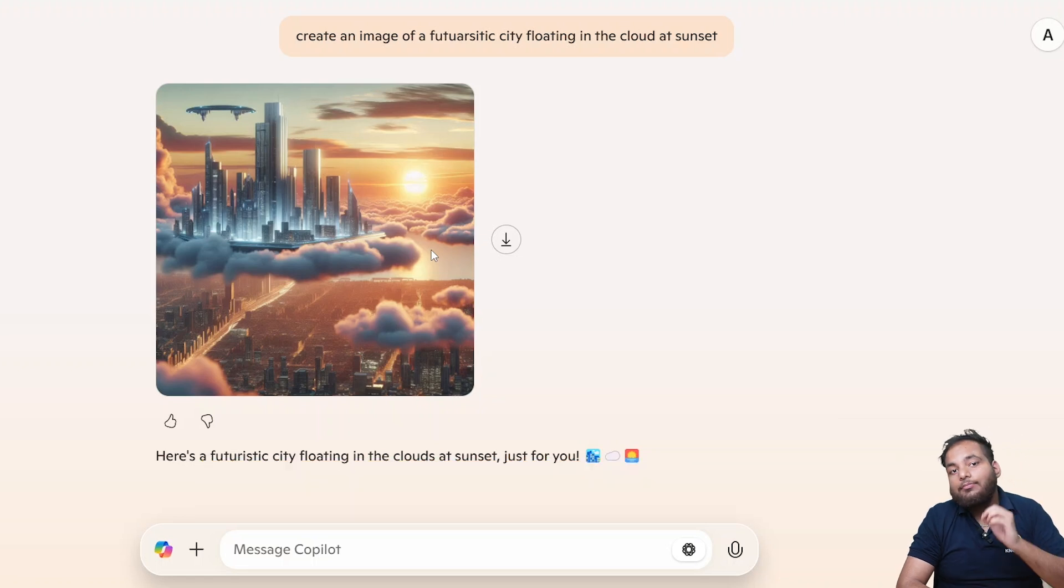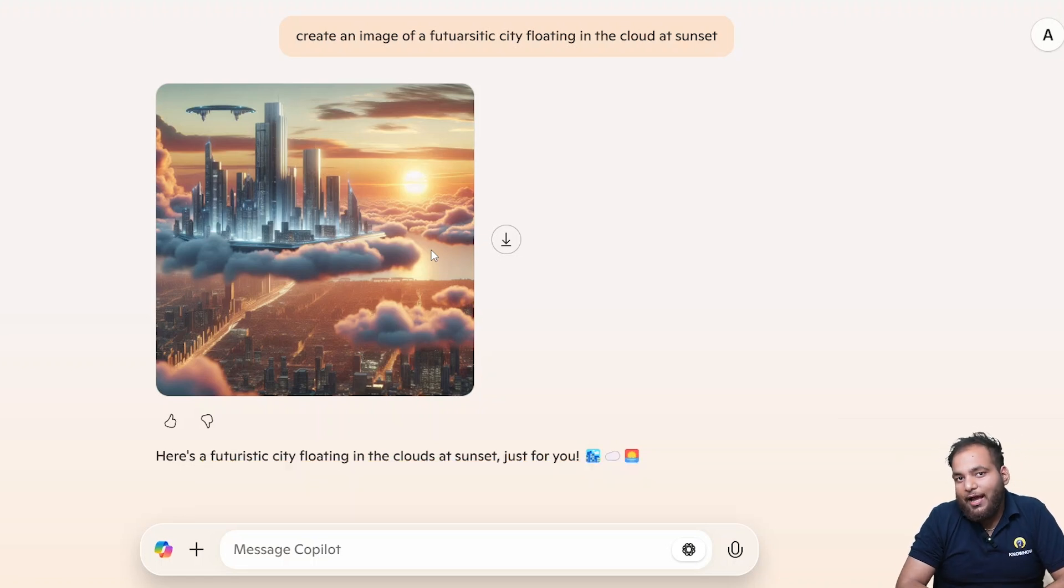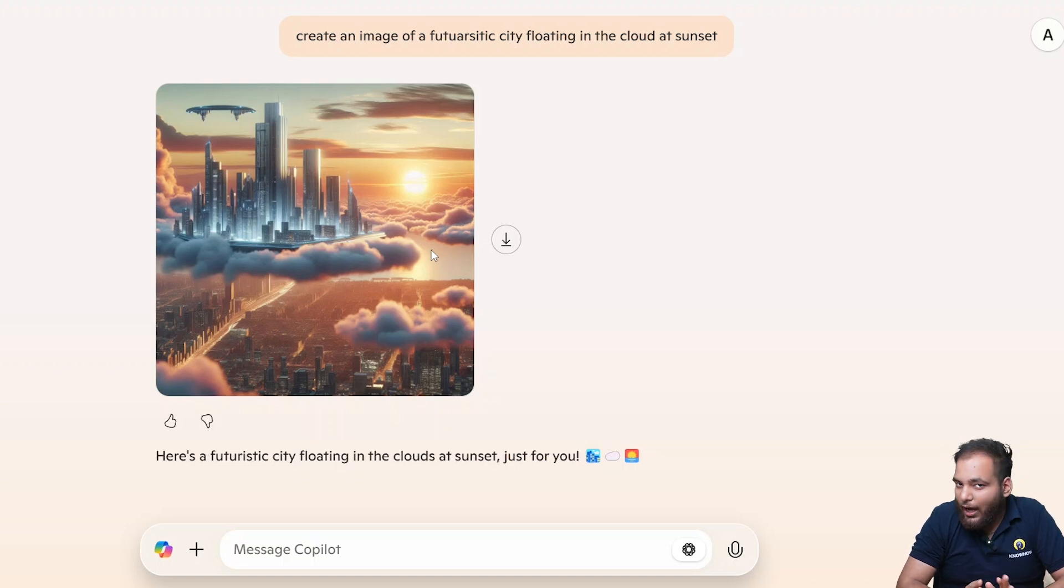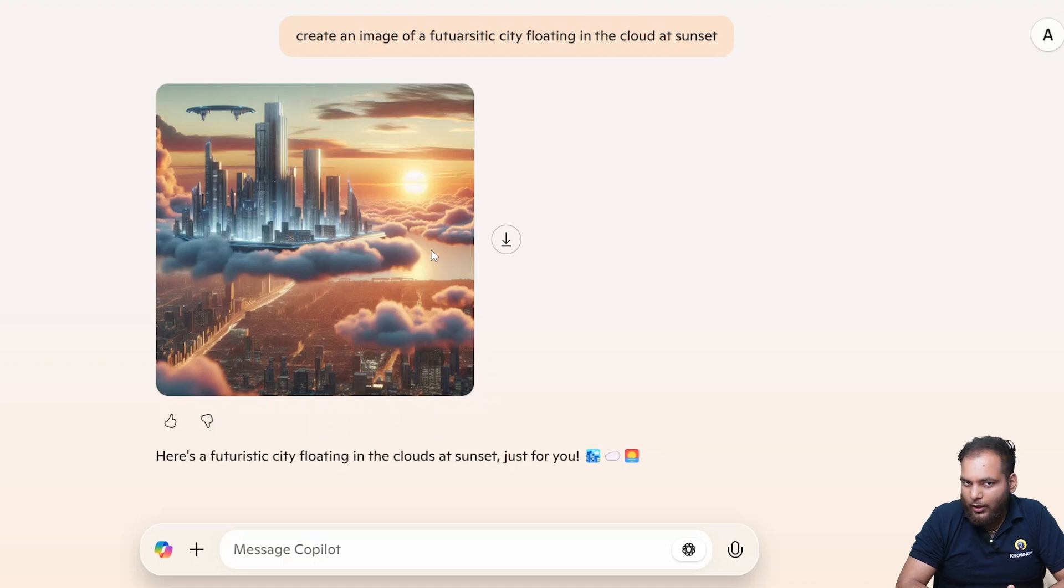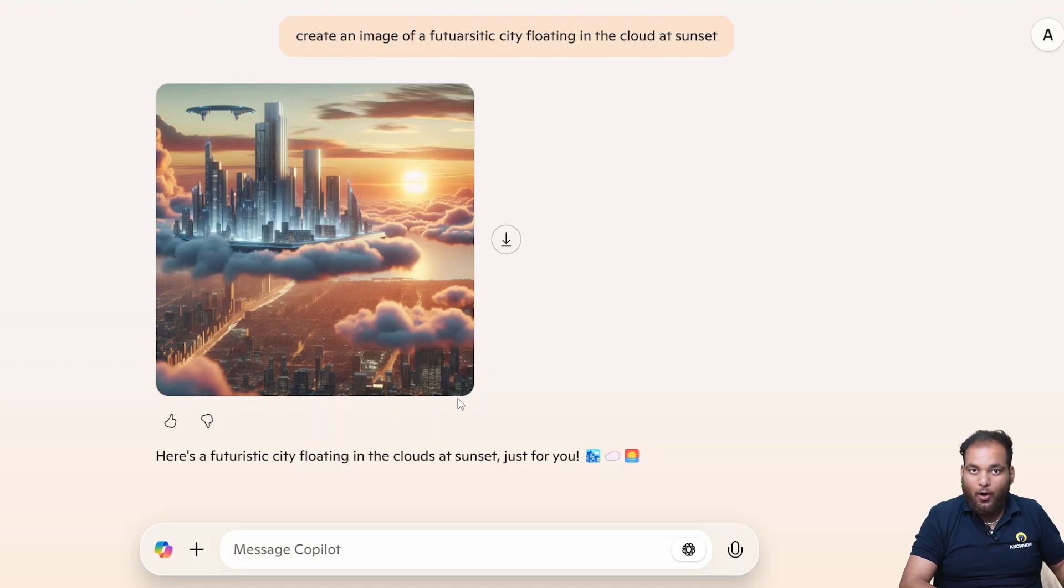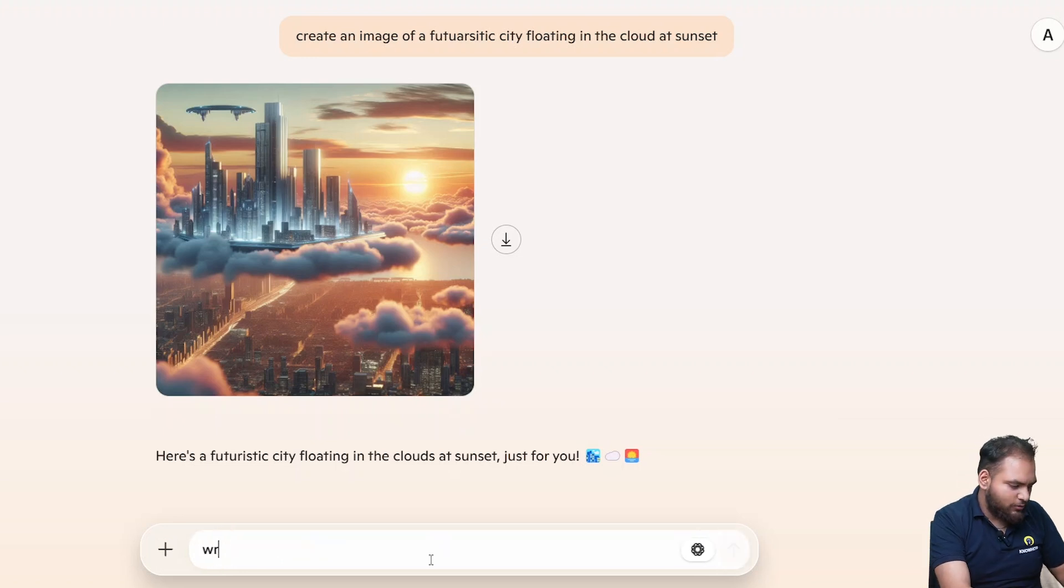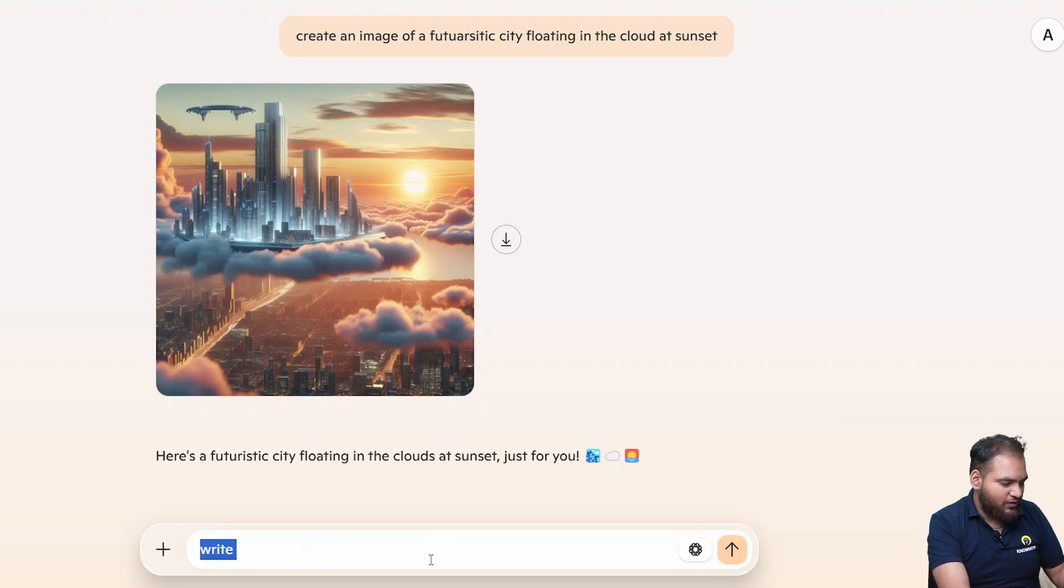Next our topic is creating a song with Copilot. Now AI can become your music composer too. AI making music. Let's test it and try it. Ever wanted to create a song but had no idea where to start? Watch this. With this prompt I'm going to tell you how you're going to do it.